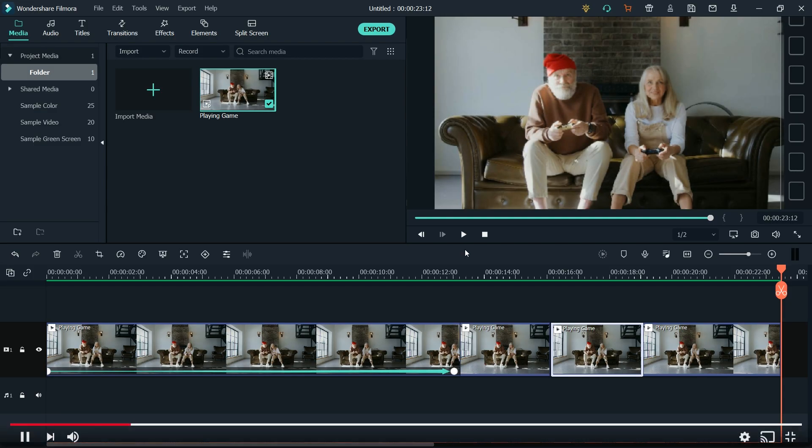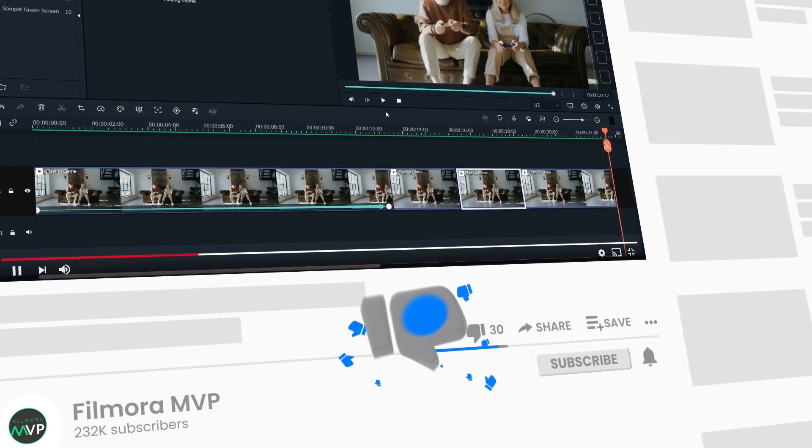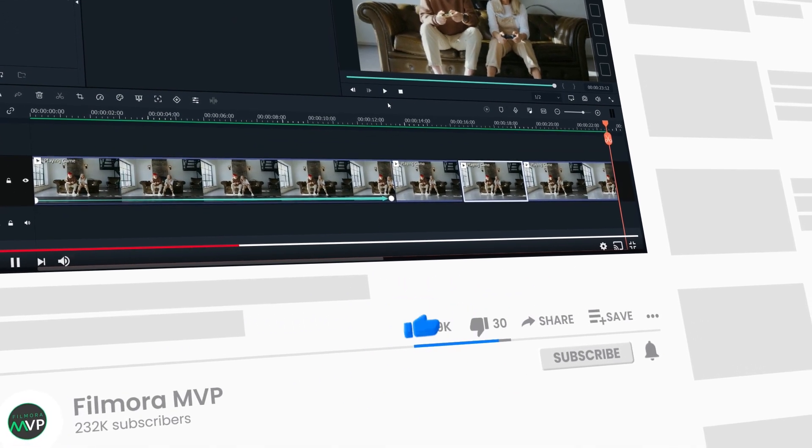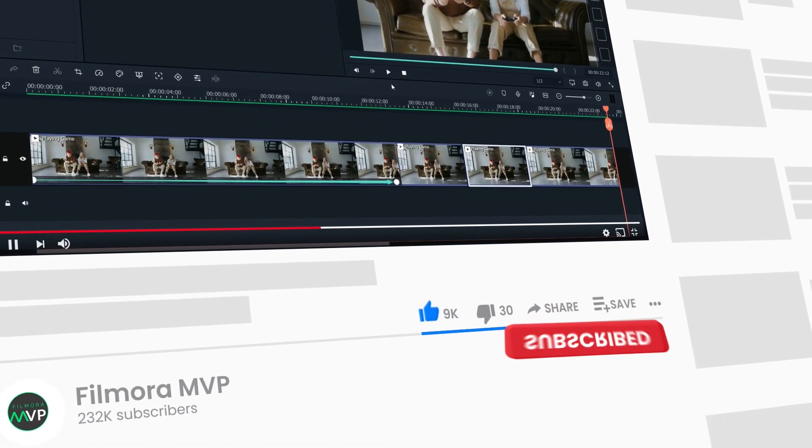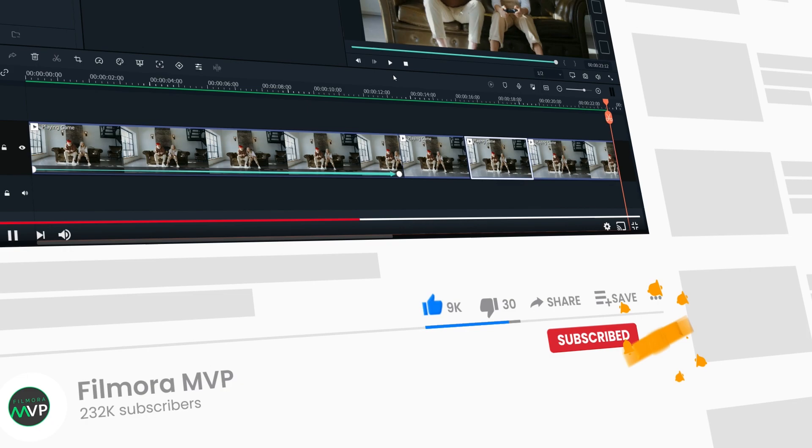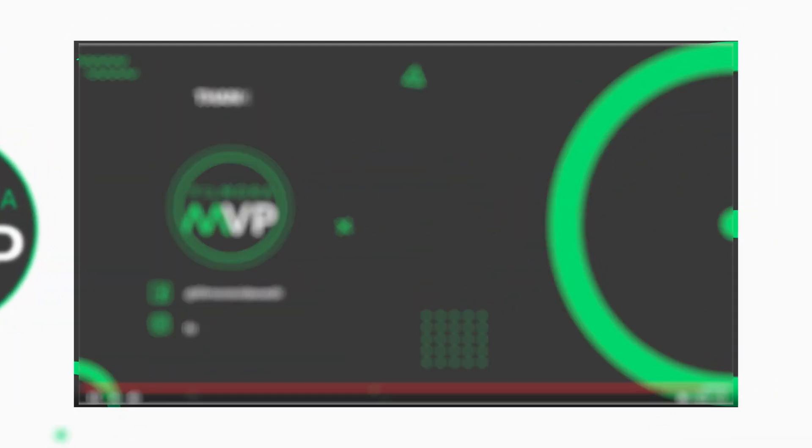Give this video a like, and don't forget to subscribe if you want to see more awesome tutorials about video editing in Filmora. Hope to see you in our next video! Till then, bye!